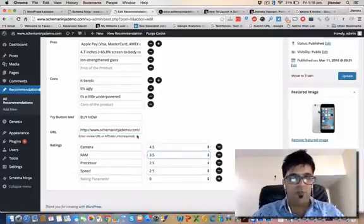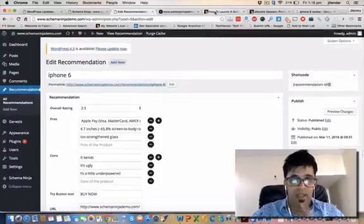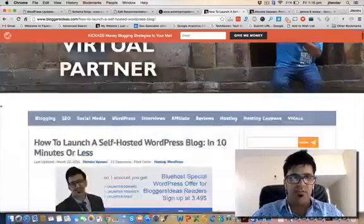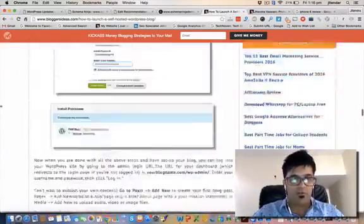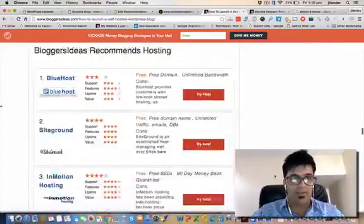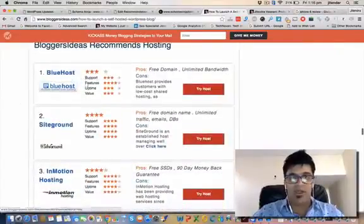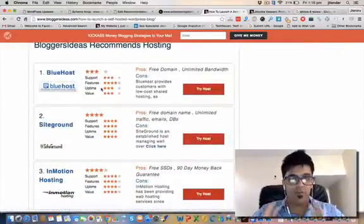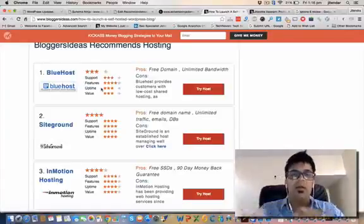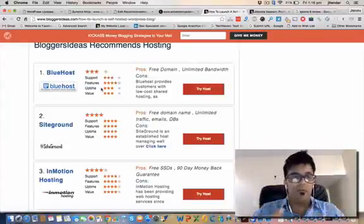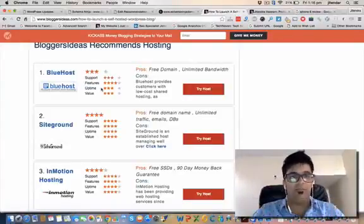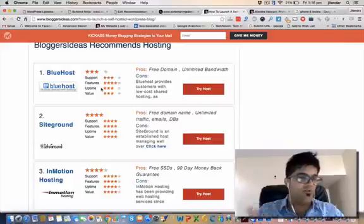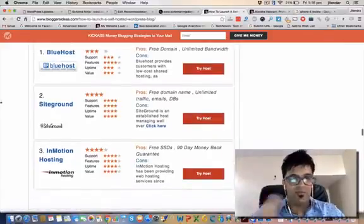I'm using this plugin on my blog bloggerideas.com. You can see at the end of each article you will see this box and I'm recommending three top hostings on the blog. It is helping me to make daily income of $200-$300 from my blog easily because I have that amount of traffic.